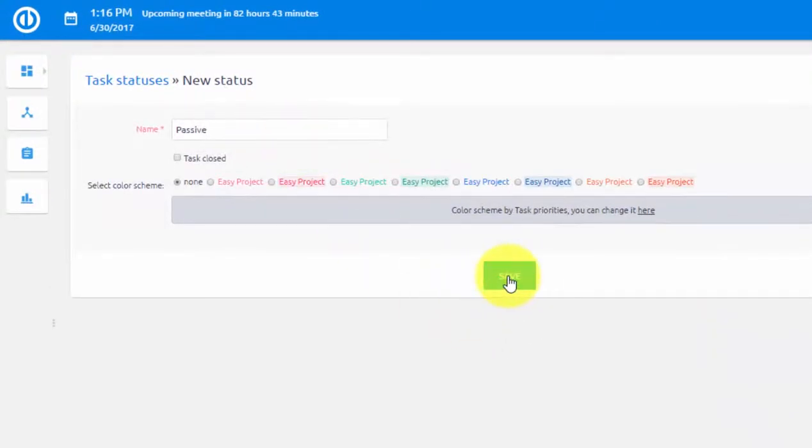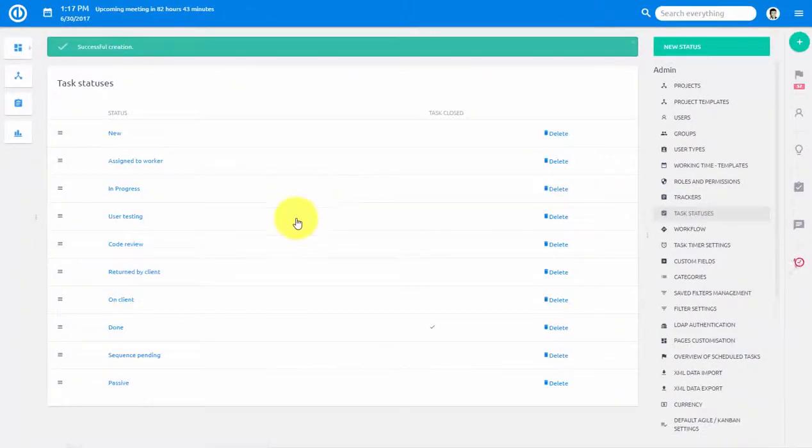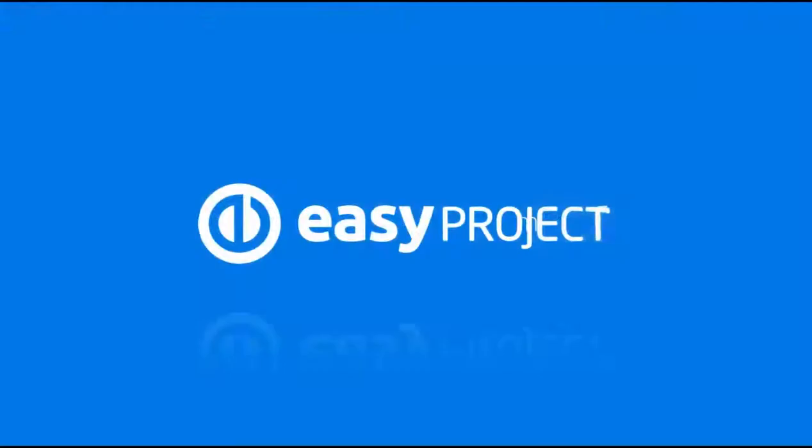This was a quick overview of task tracking in Easy Project. Thank you for watching and good luck with your projects!